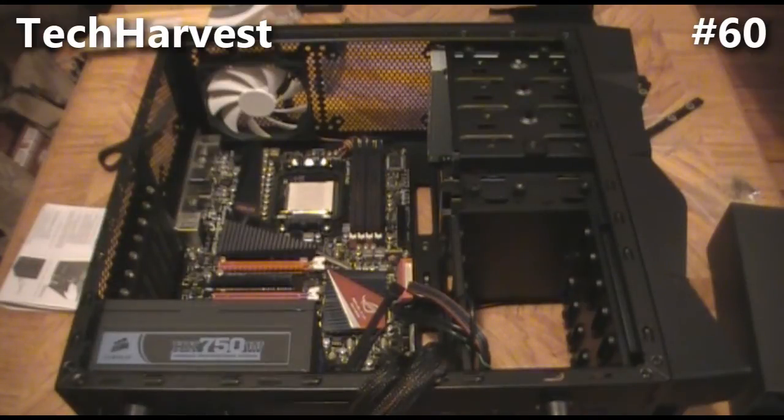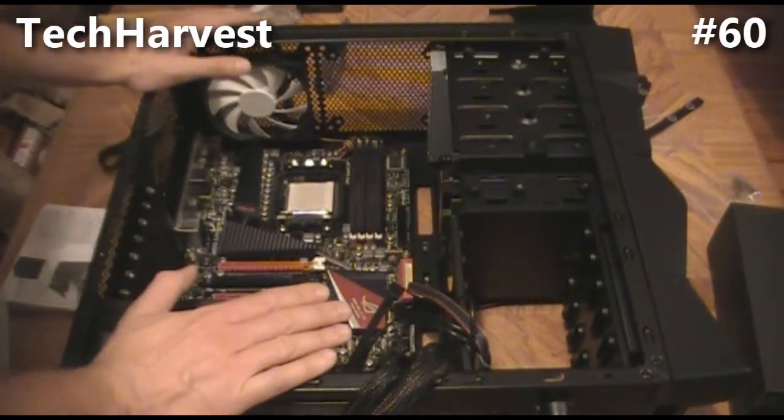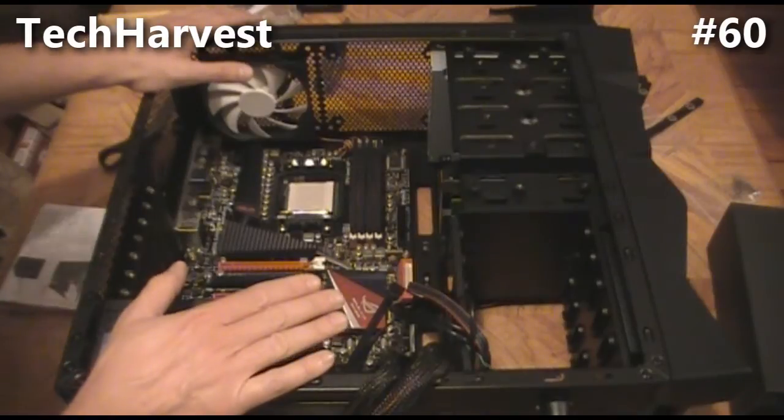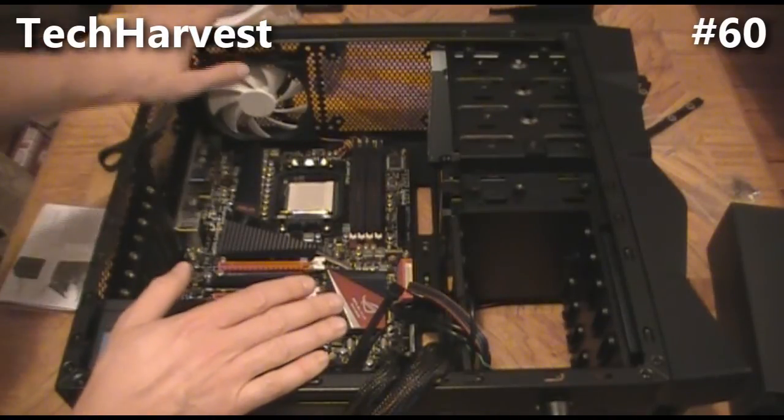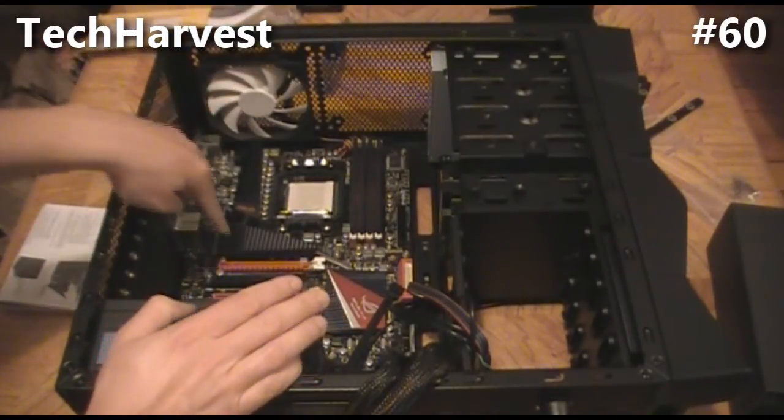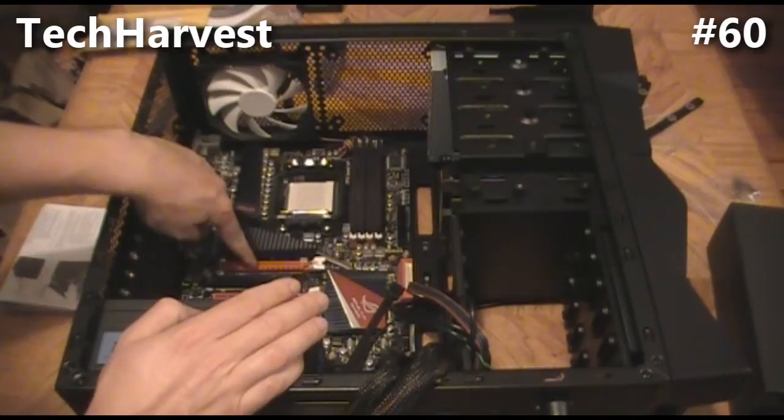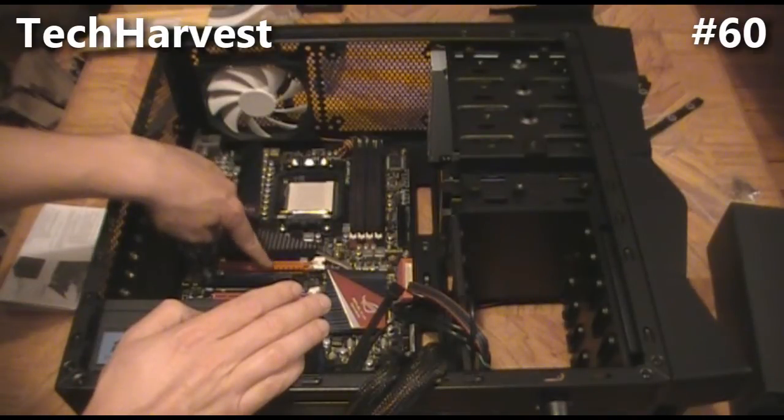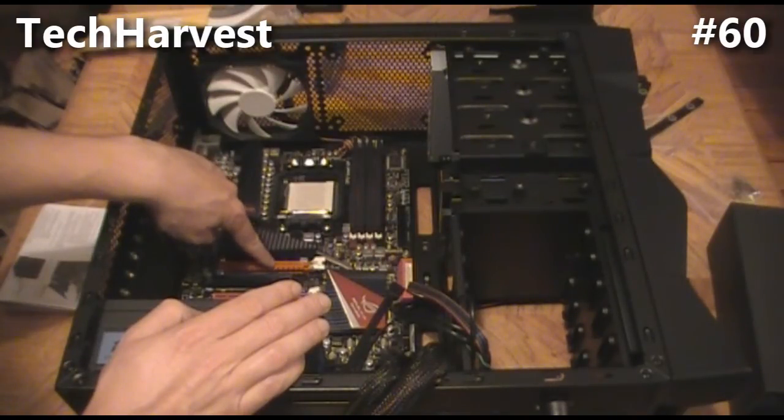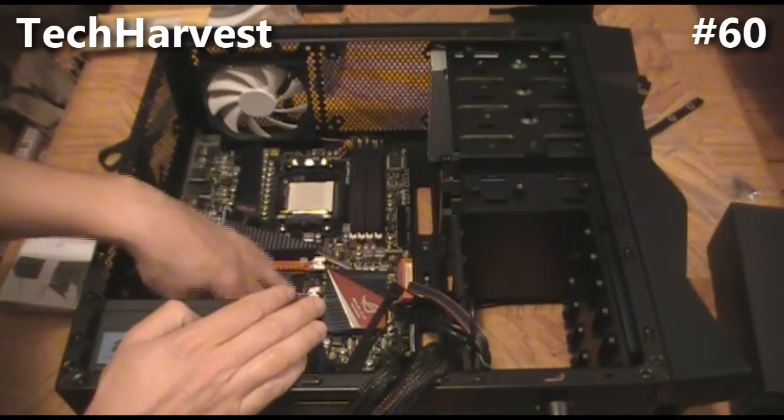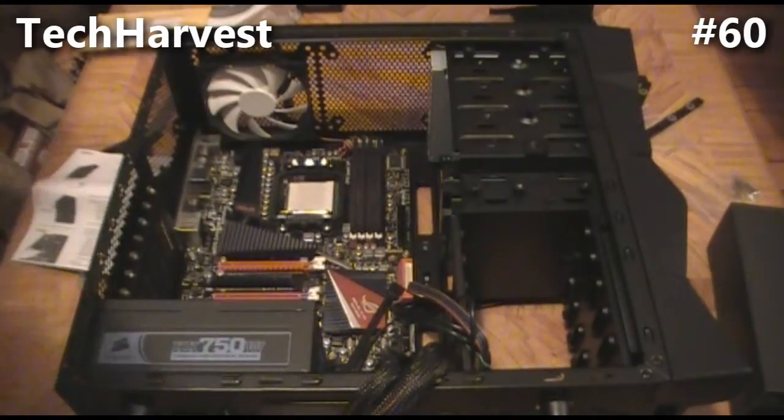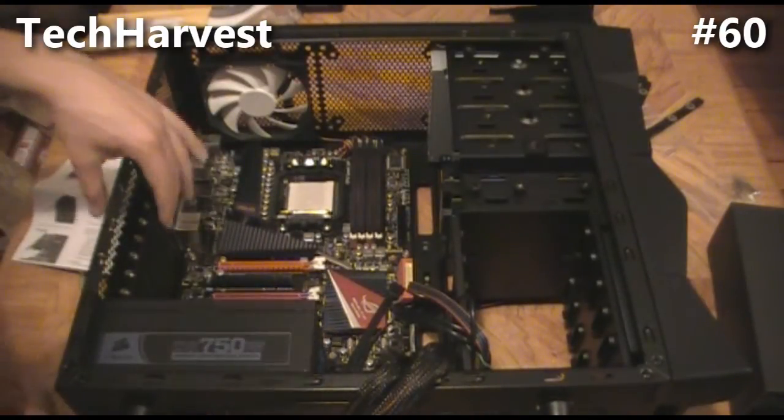This motherboard has four PCI slots in it. The first slot, which is this one here, the red one—since I'm only running one card, that's the one that's recommended to be used. If I was using Crossfire, I'd go with the bottom two. So the first thing we're going to need to do is remove these two expansion slot covers.